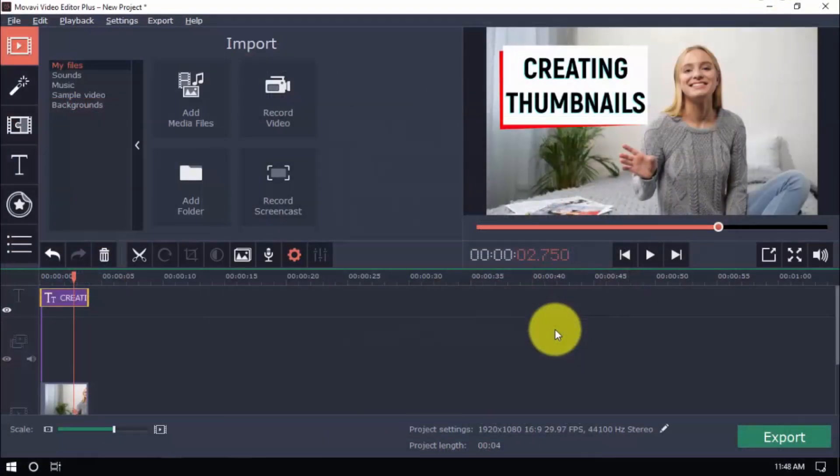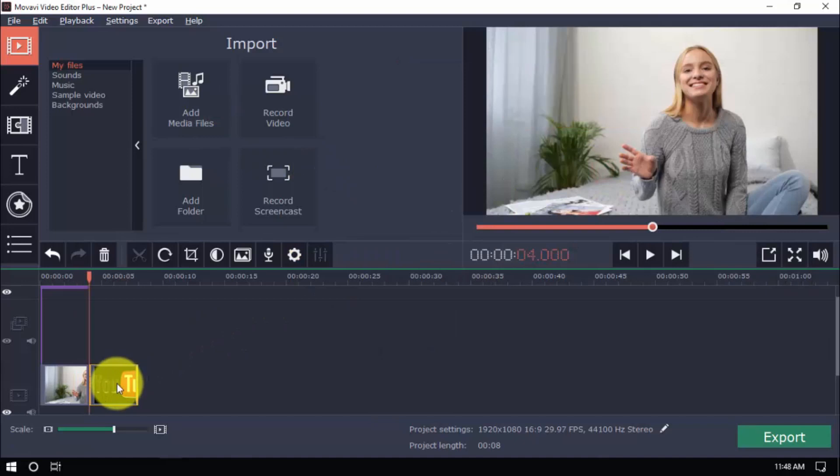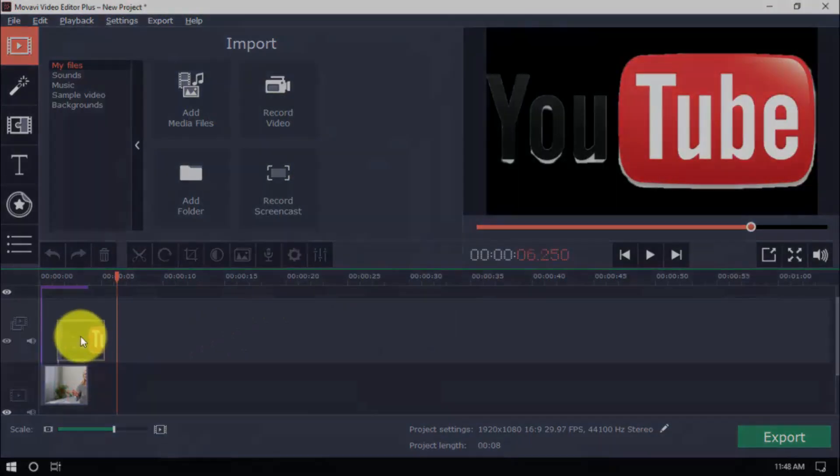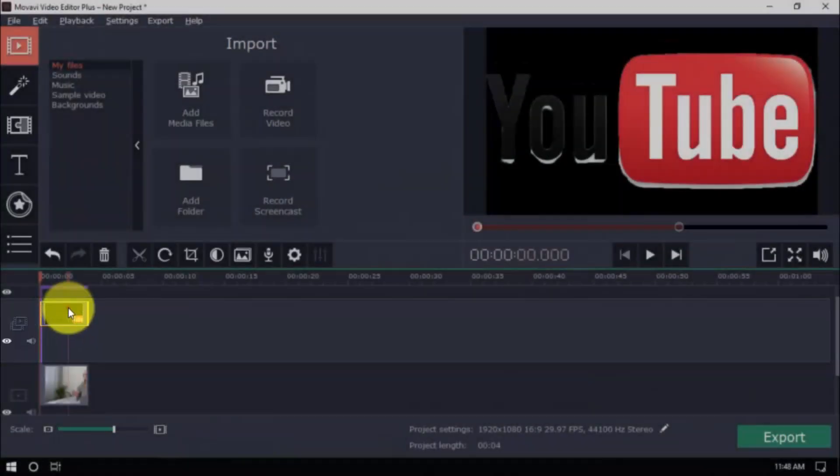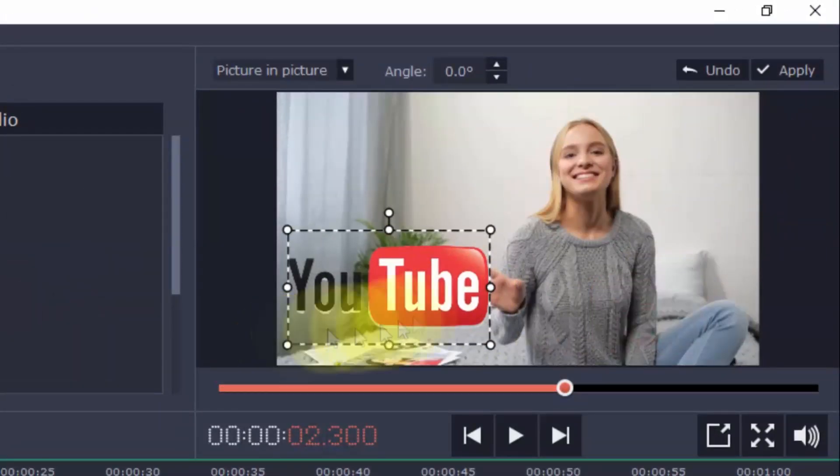Besides text, a catchy and related image would be a nice addition too. Import a file just like what we did before, but make sure it's in the overlay track here. Double-click so you can adjust in the Preview window here.